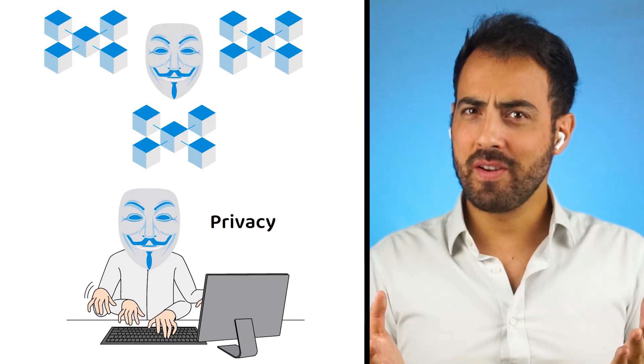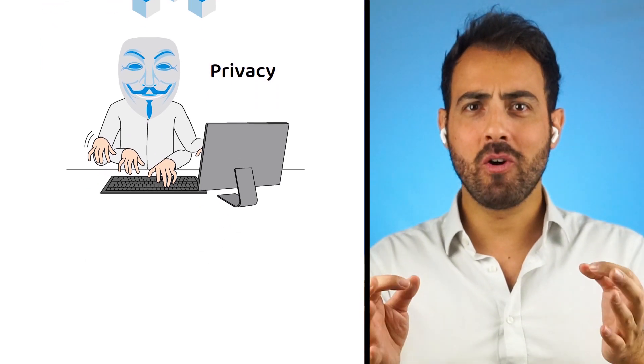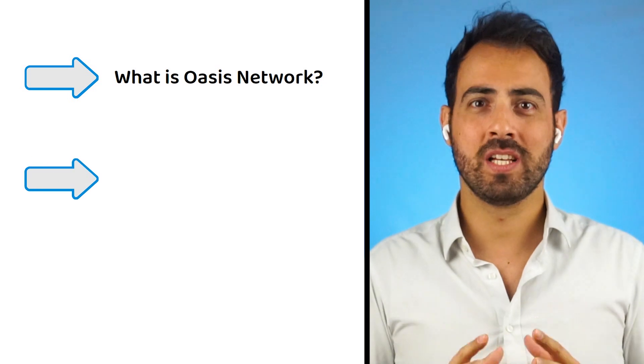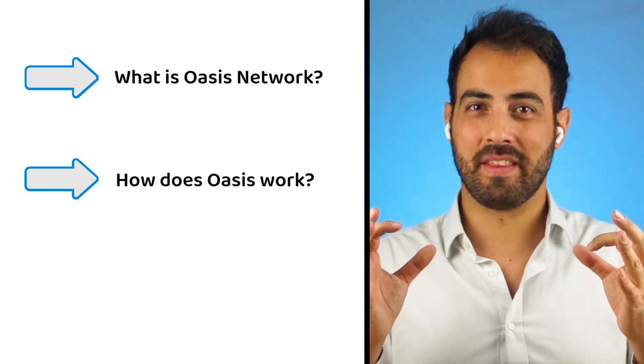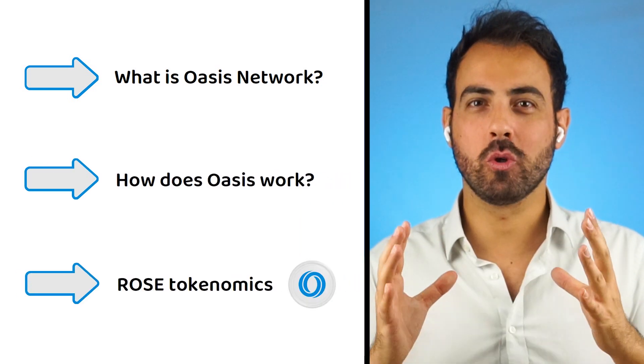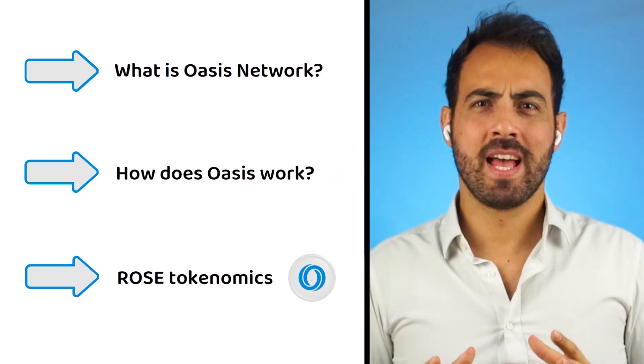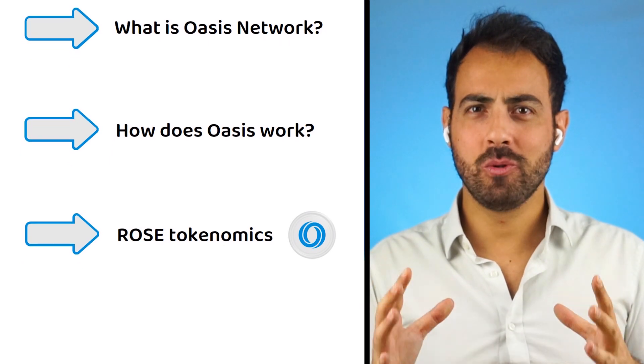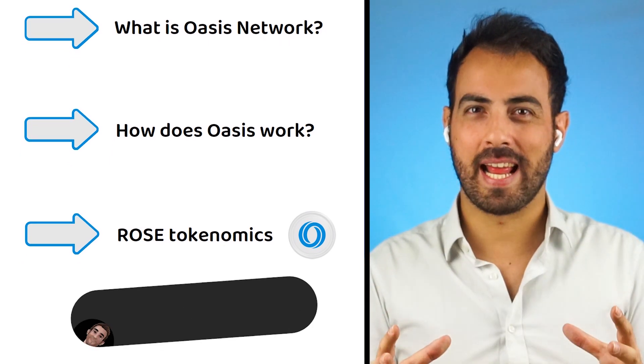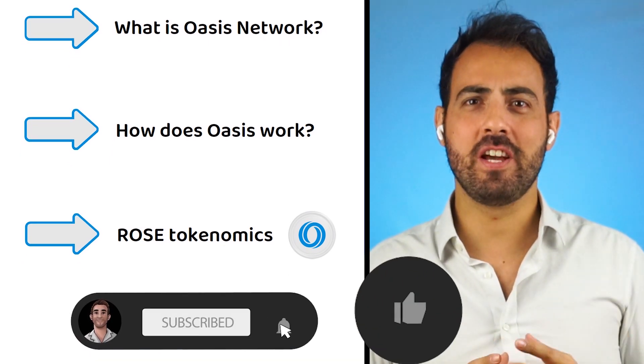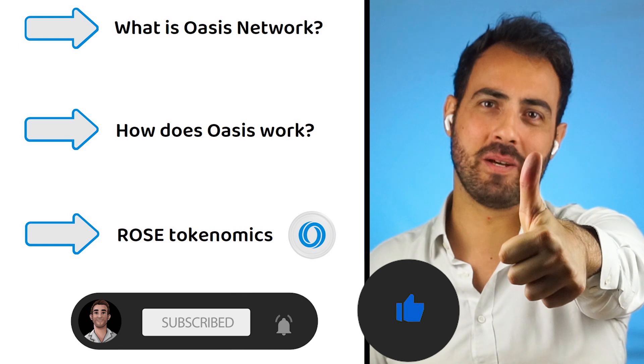So in this video, I am going to explain what Oasis Network is, how Oasis works, and what the tokenomics of the ROSE token are. As a reward, make sure to subscribe to the channel and give this video a thumbs up!